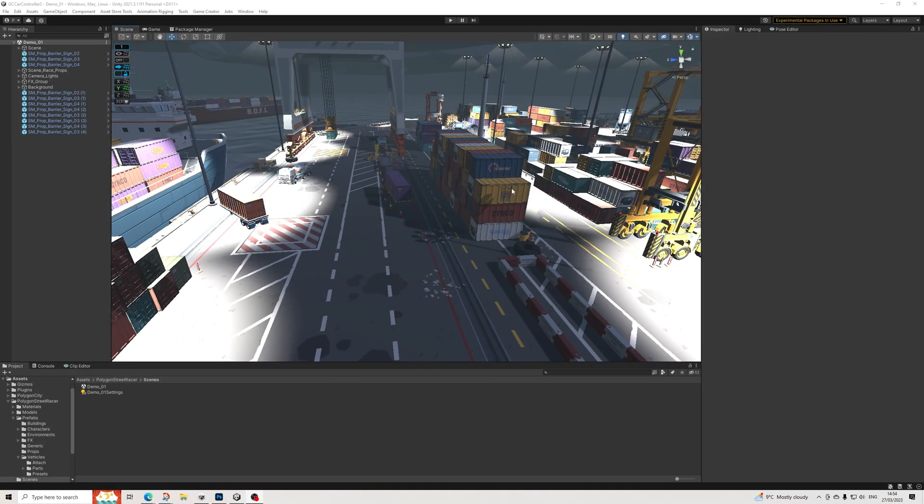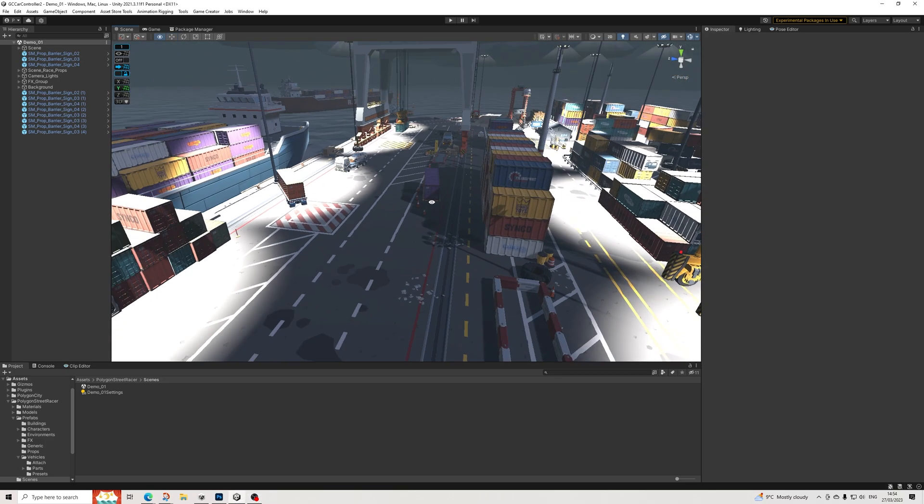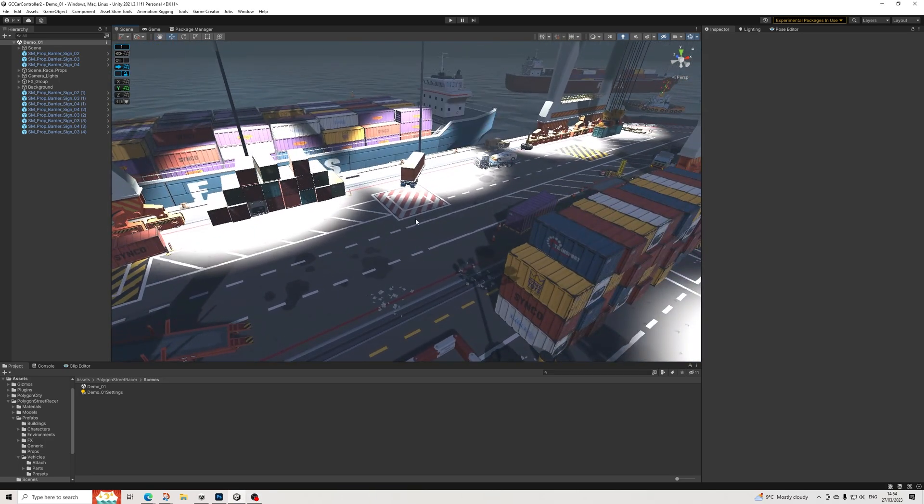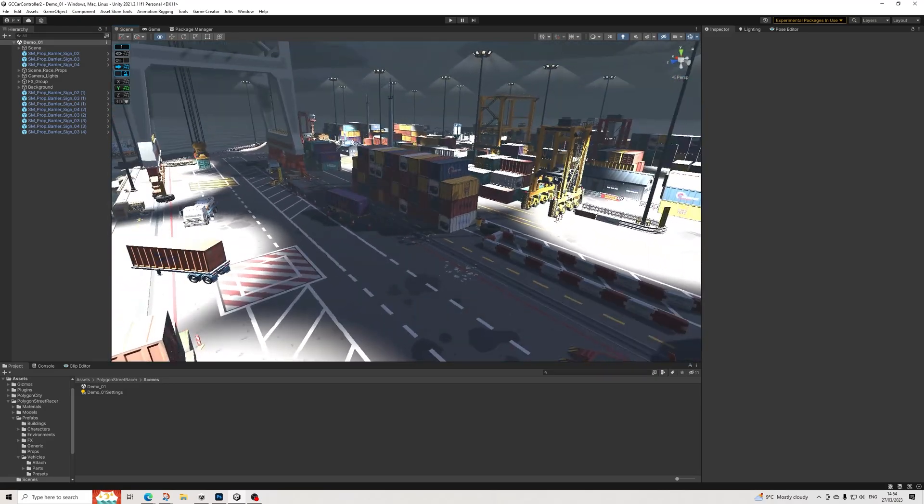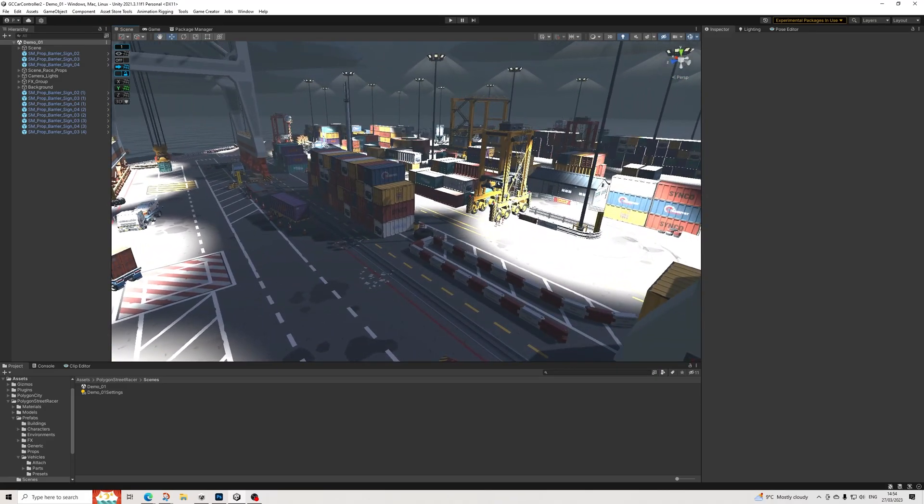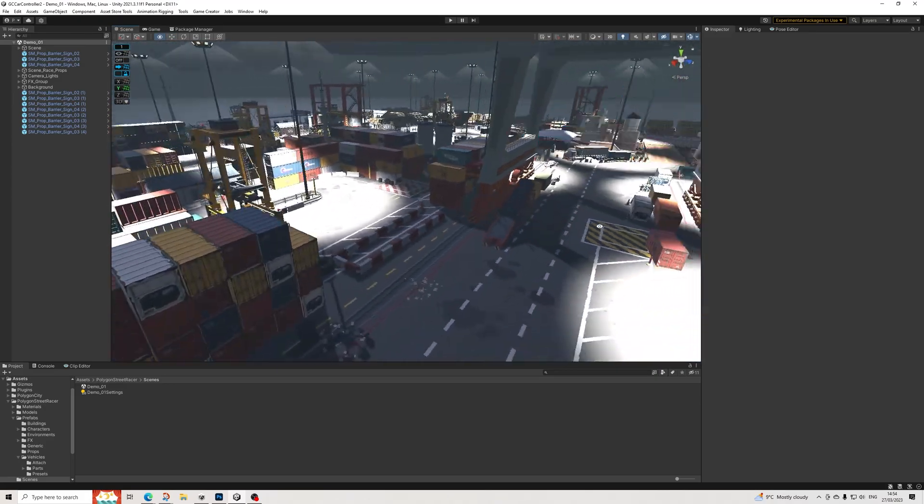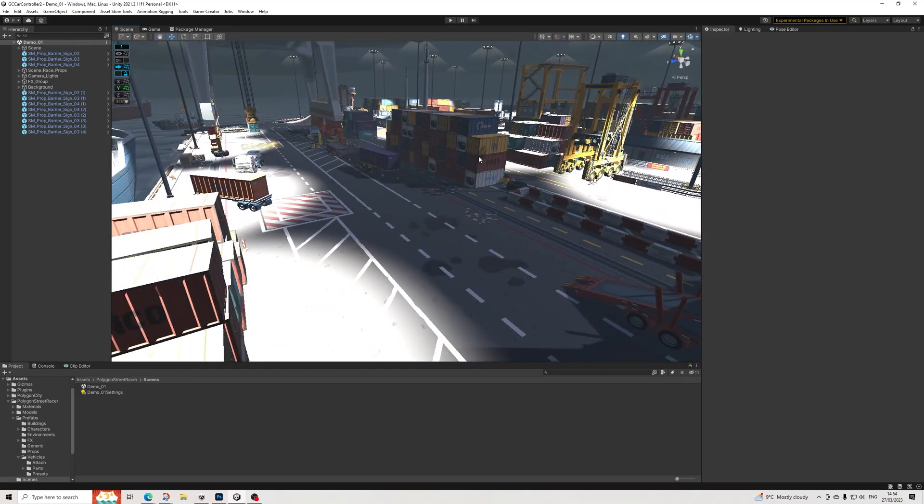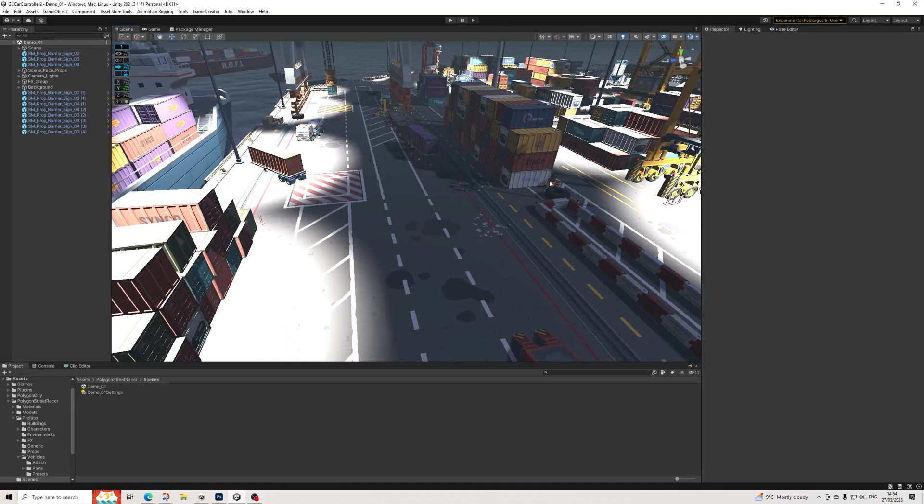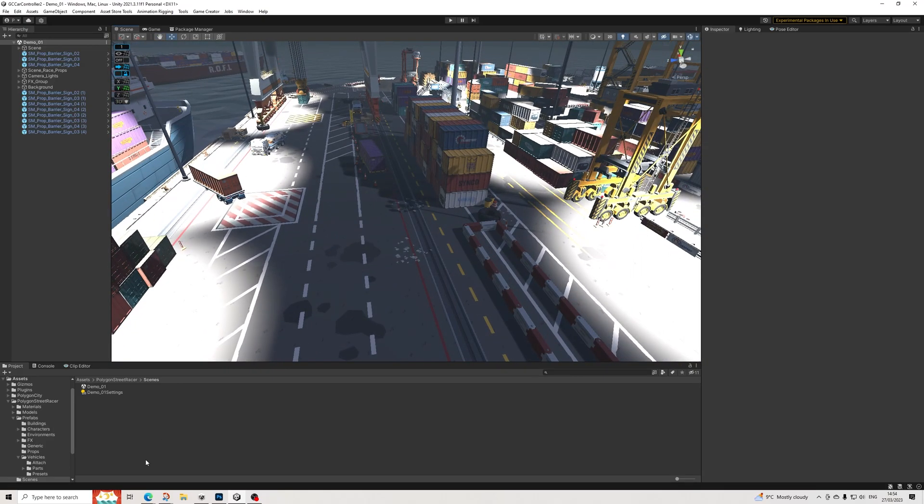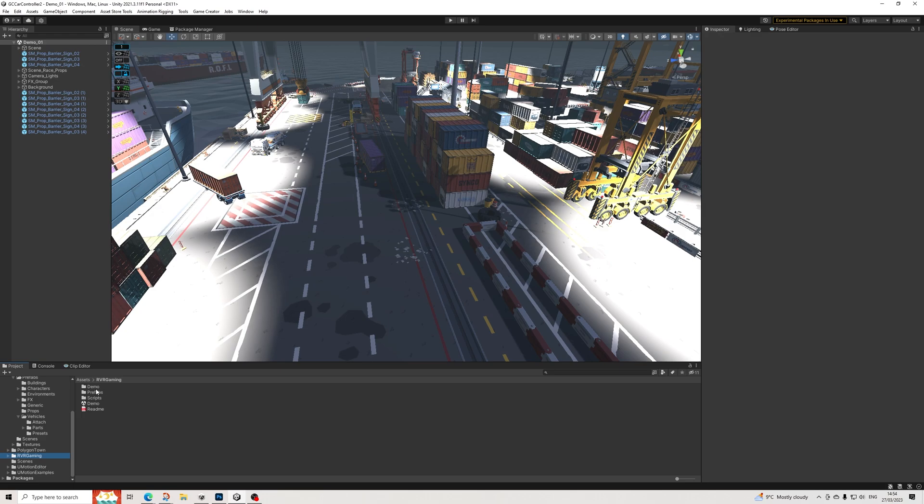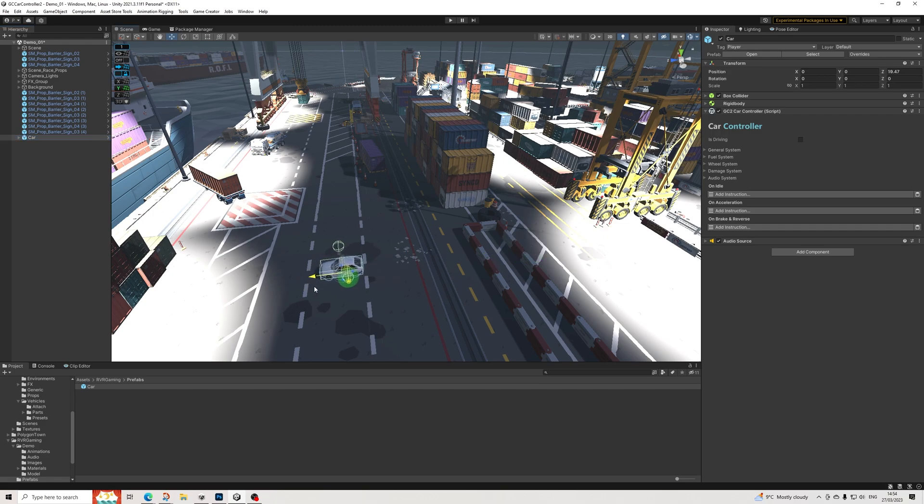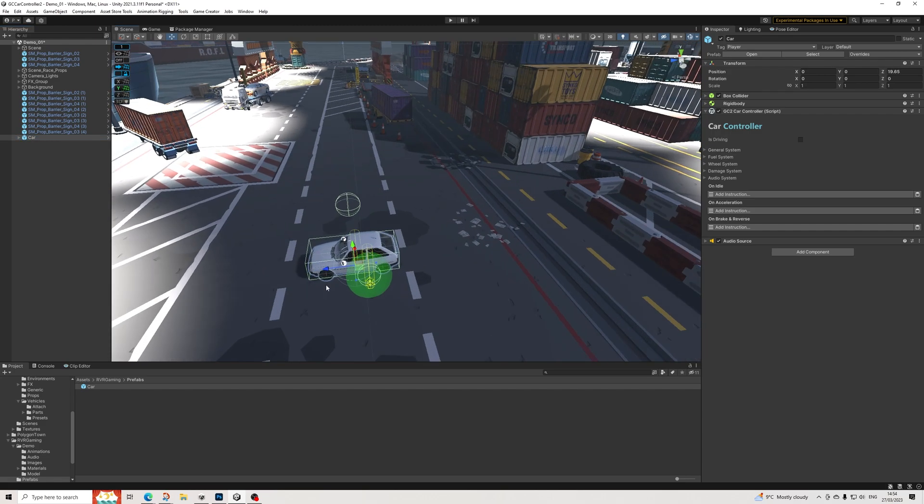Hello everyone, in this video I'm going to demonstrate how to set up the car controller with, for example, one of the Synty packs. So I'm picking Polygon Street Racer because it's perfect for that. Let's start off with the basics. Let's go to prefabs and we'll drag in the car. As you can see, it's going to be dropped here, so let's move it a tiny bit.